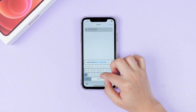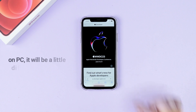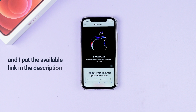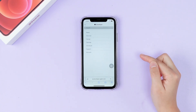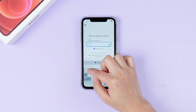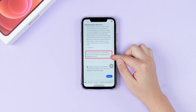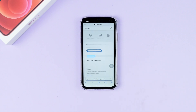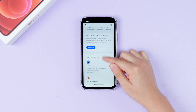Go to the Apple developer website on your iPhone or PC — on PC it will be a little different from iPhone, and I've put the available link in the description. Hit the menu option in the upper left corner, then tap Account. Sign in with your Apple ID. After that, you will see the agreement — hit Agree, then Submit. You don't need to tap the 'Enroll Today' button. Now you've succeeded in enrolling in the program.